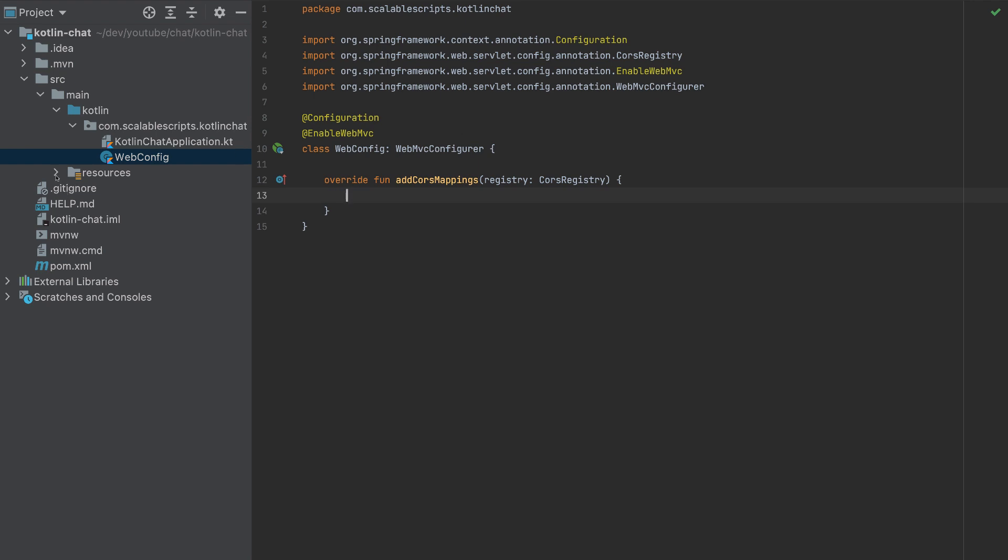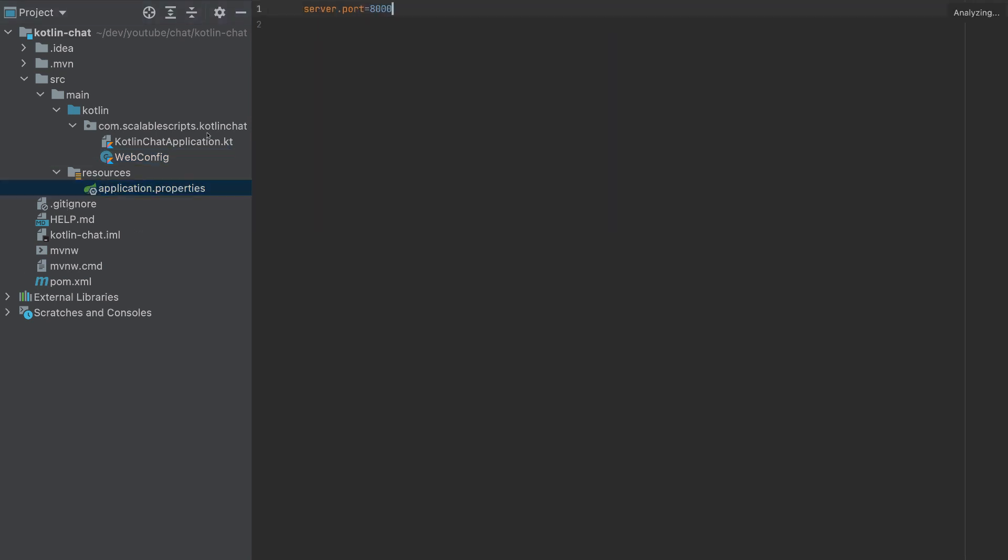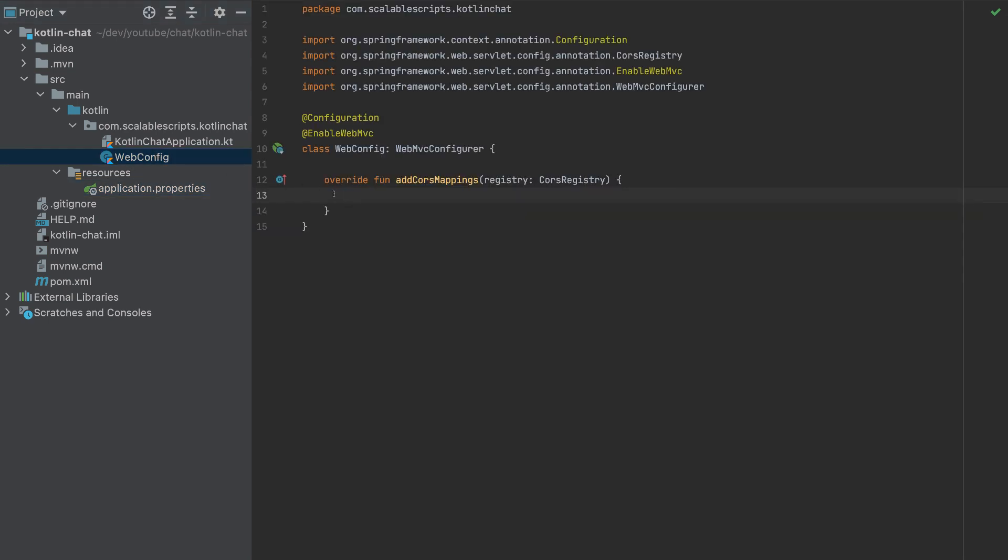And the front ends that will consume this app will run on a different port. If we don't enable CORS, the browser will prevent that request and we won't be able to complete our app.